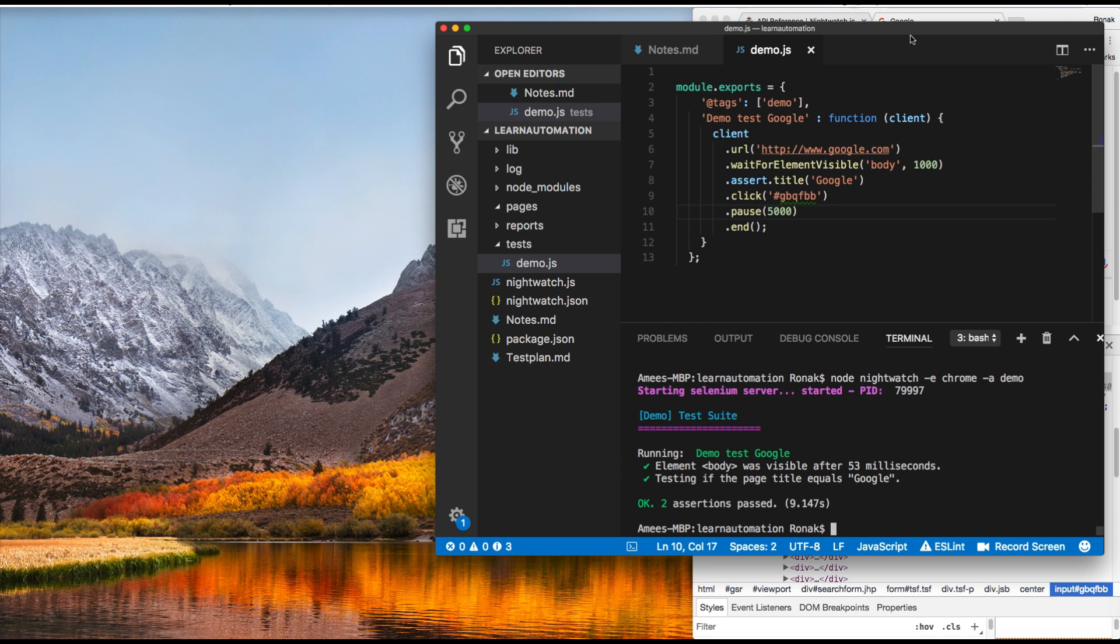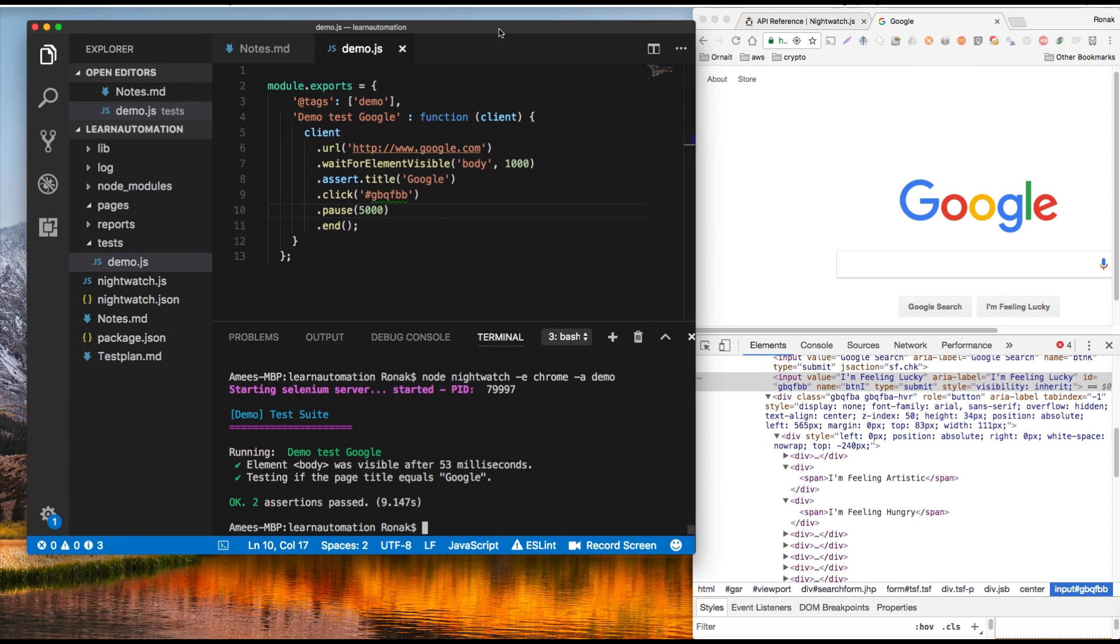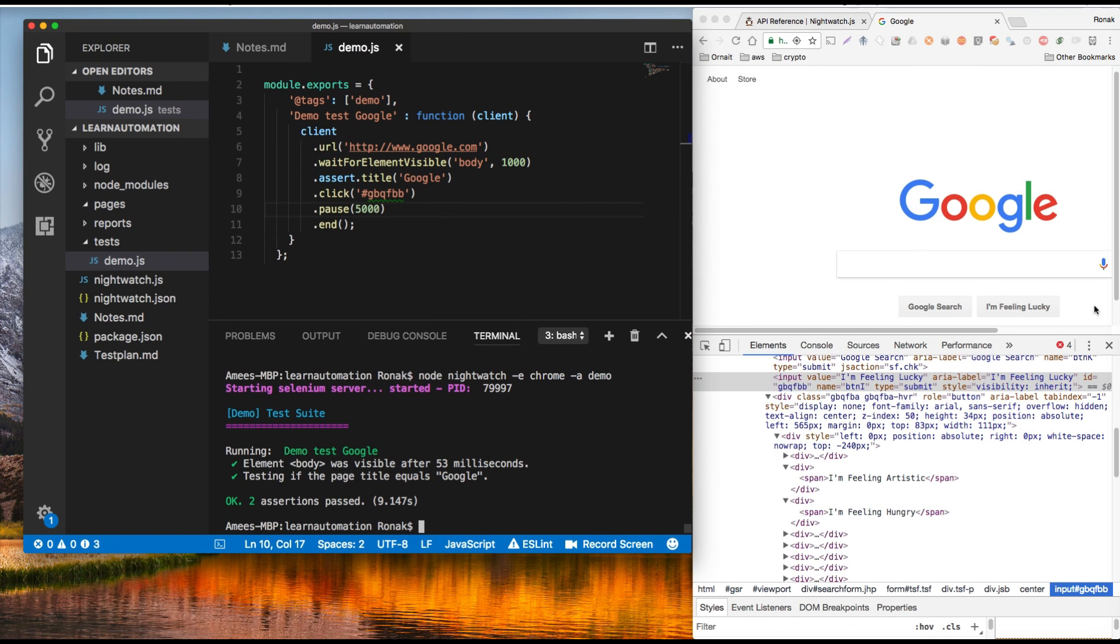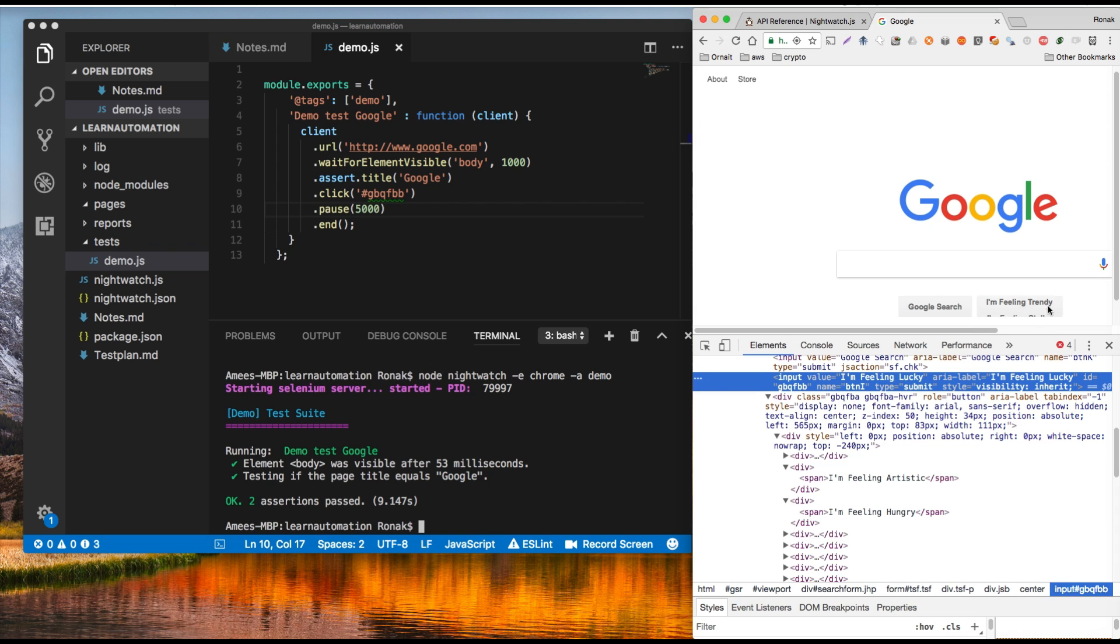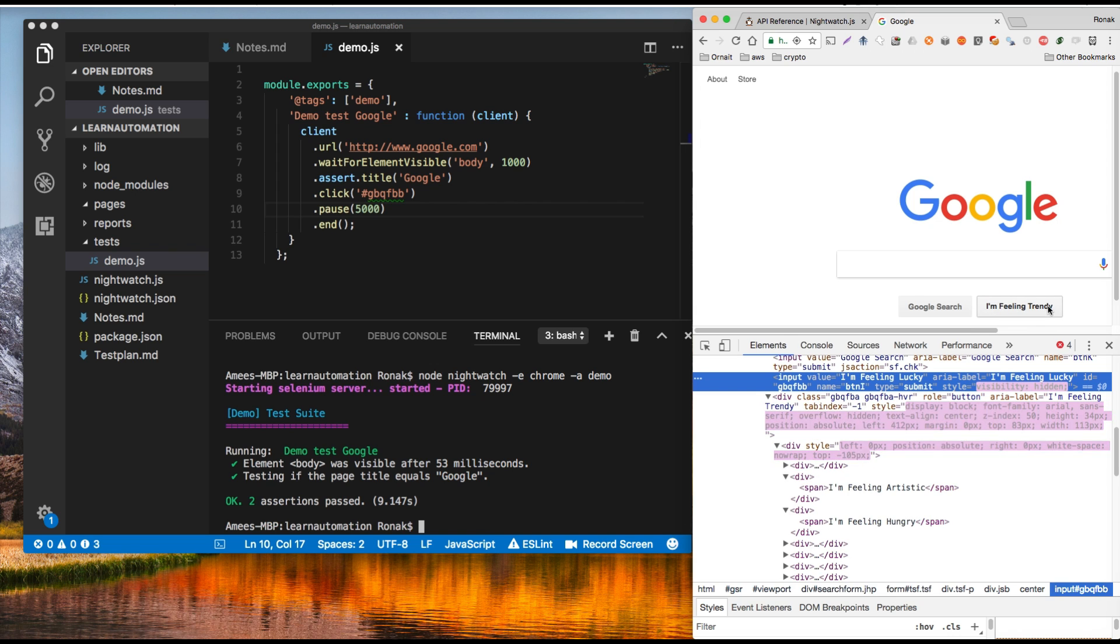So it's going to the button right now. It's hovering over it, but it seems it's not clicking on it.